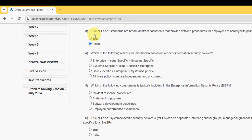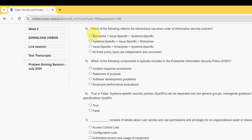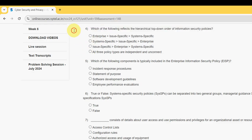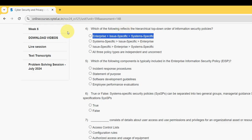Fourth question: which of the following reflects the hierarchical top-down order of information security policies? For the fourth question, the probable answer is the first option. The first level is enterprise, next is issue-specific, and finally system-specific. So mark the first option as the probable solution for the fourth question.